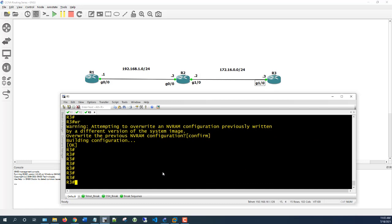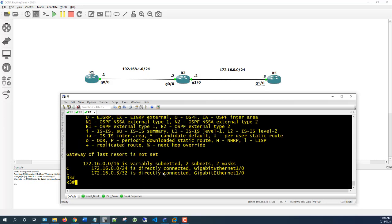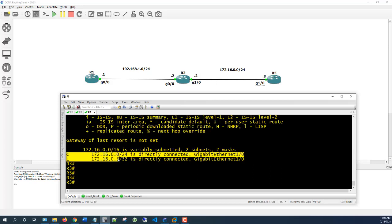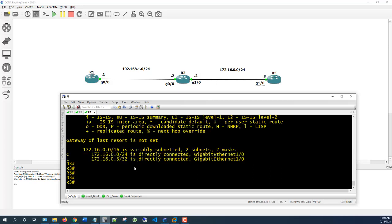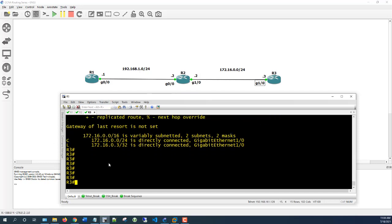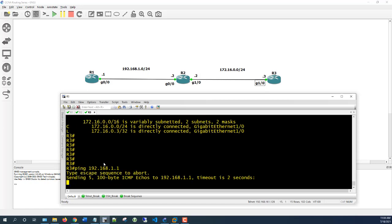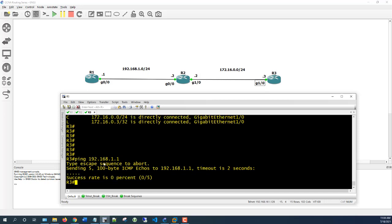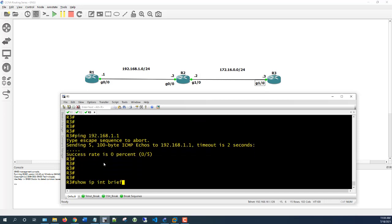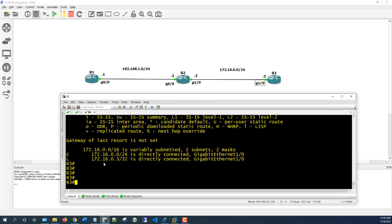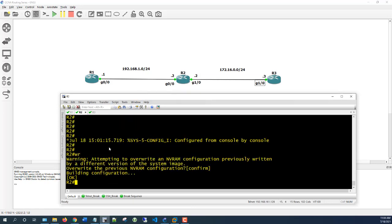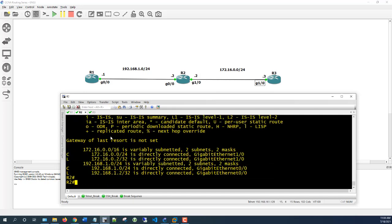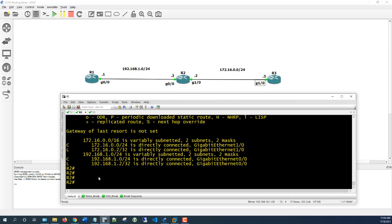At this point, if you want to check the routing table, you can type 'show IP route.' You can see on Router 3 it only knows about 172.16.0.0 — it doesn't know anything about the 192.168.1.0 network. So if you try to ping 192.168.1.1, it's going to fail. The reason why it's failing is because it doesn't have a route to Router 1. If you go to Router 2 and type 'show IP route,' you can see that it does have both subnets.